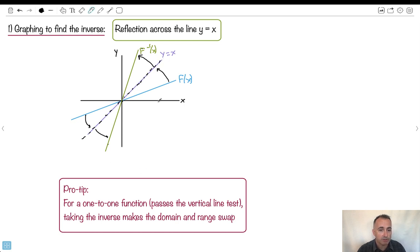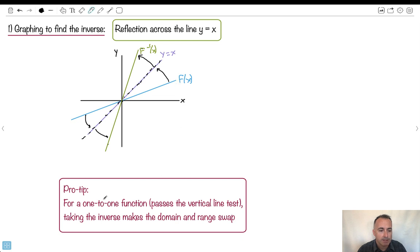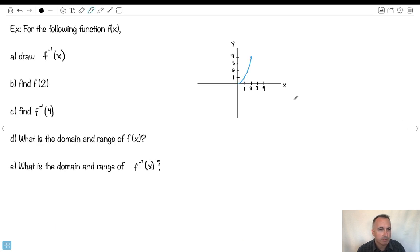What's interesting is that for a one-to-one function — which is something that passes what's called the vertical line test, meaning you can draw a vertical line and it only crosses the function once — taking the inverse makes the domain and range swap. I'll show you this with another example to make it more obvious.